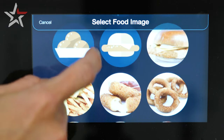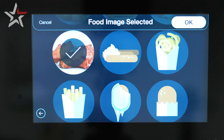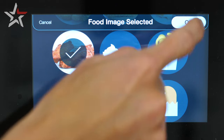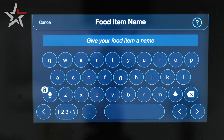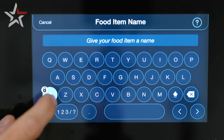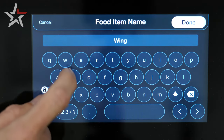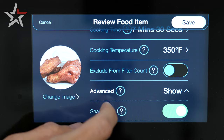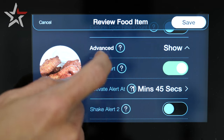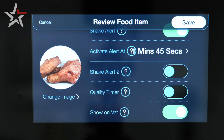We'll show you how to upload an image in a future Now You Know video, but for now we'll select the wings icon. By hitting next we're asked to give our item a name. Use the keyboard to customize the name of your menu item. Finally, the last screen will let us see all of the settings we were able to customize for our food product.